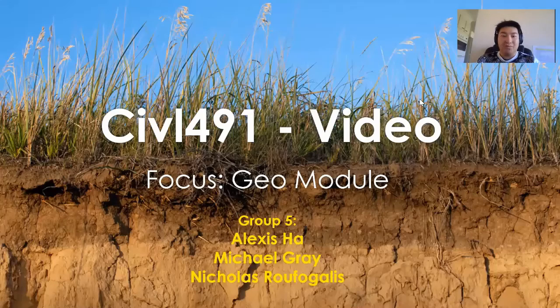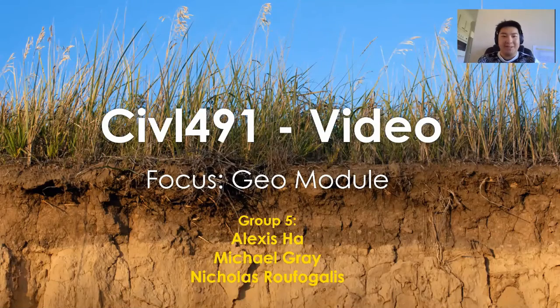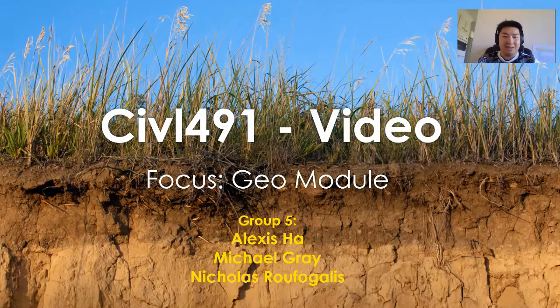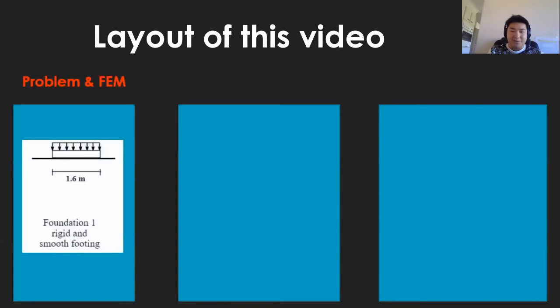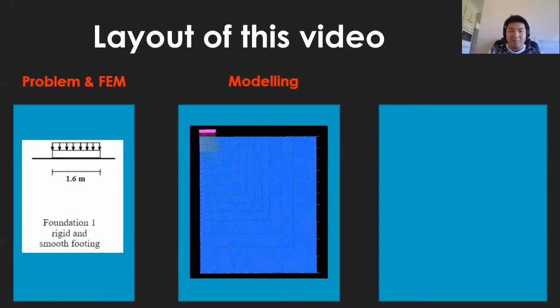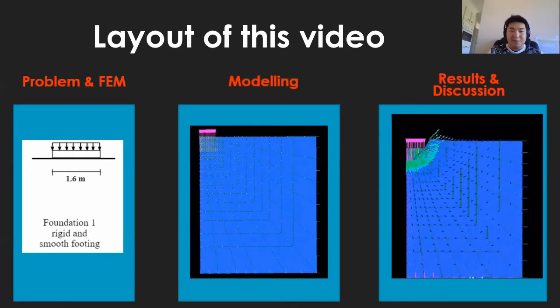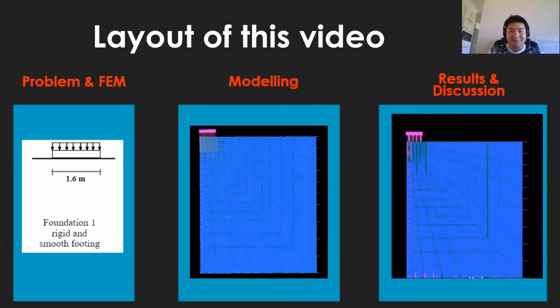In this presentation, Group 5 will be showcasing our take on the GEO2 project. This video is broken down into the three main components of the GEO project: the problem definition and FEM, modelling of the problem, and the results and discussion.